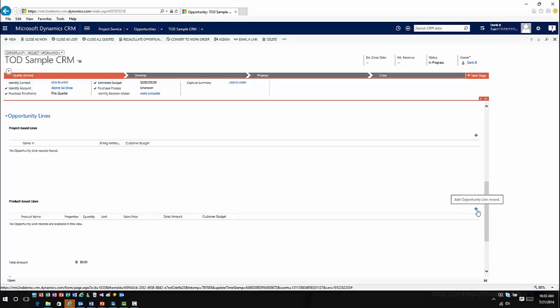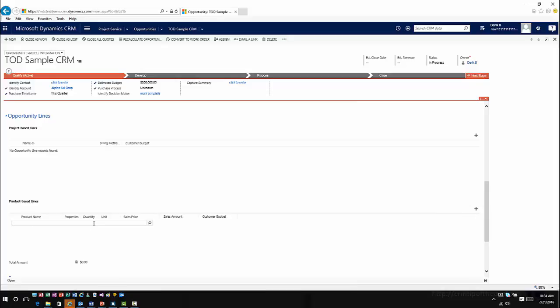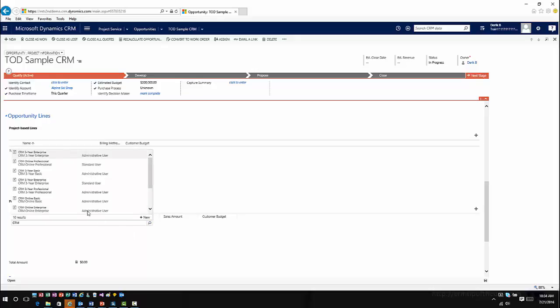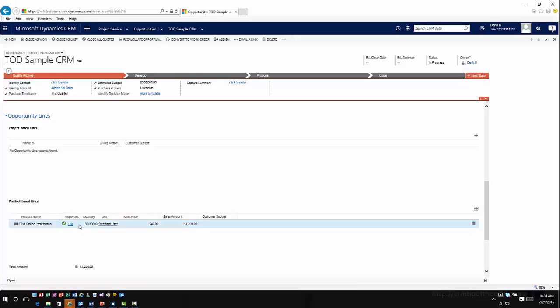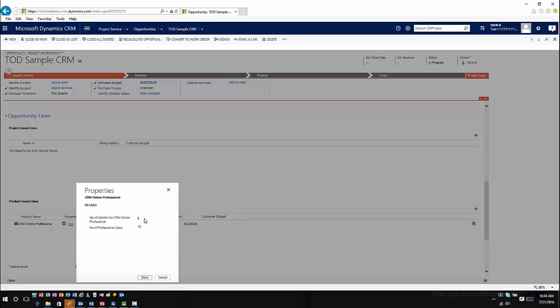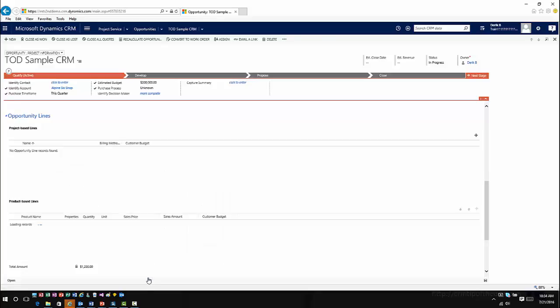For example, maybe we're doing a CRM implementation. So I'm going to go ahead and add an existing product — we'll say CRM online professional standard user. Now I can edit this if I need to. We're at three months for 10 users; let's go ahead and edit this to 12 months for 15 users. It will update my information and I can see that the quantities changed accordingly.